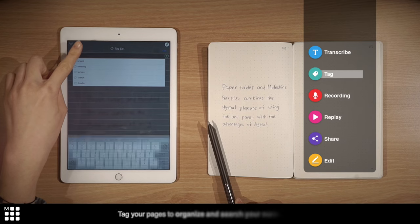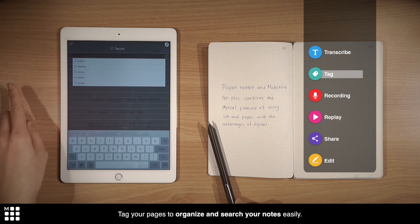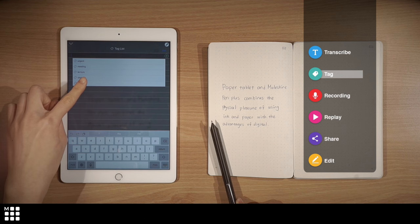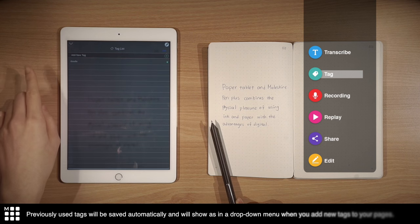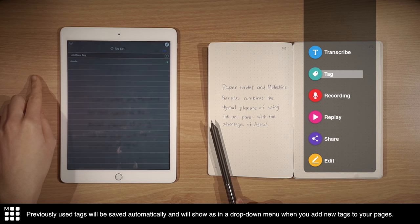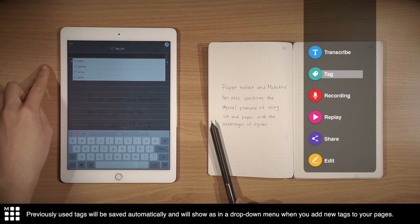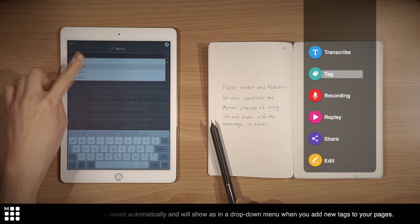Tag your pages to organize and search your notes easily. Previously used tags will be saved automatically, and will show in the drop-down menu when you add new tags to your pages.